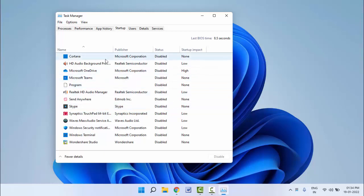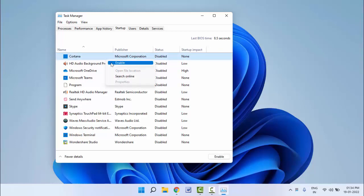Here you can see all the apps that run automatically when you start Windows 11. To disable one, right-click on it and click 'Disable'. If an app is already disabled, the option will show 'Enable' instead. Just right-click and click 'Disable' — very simple.